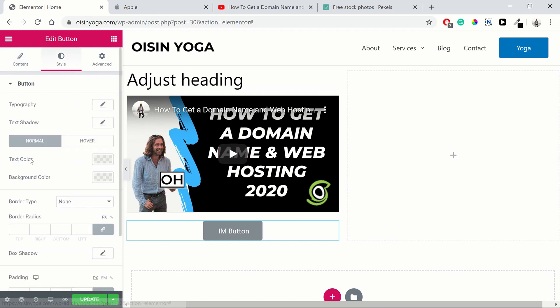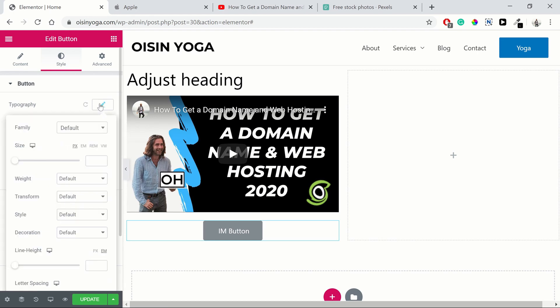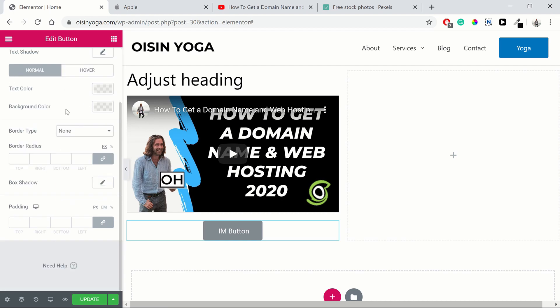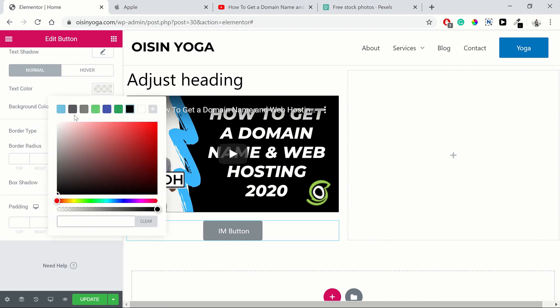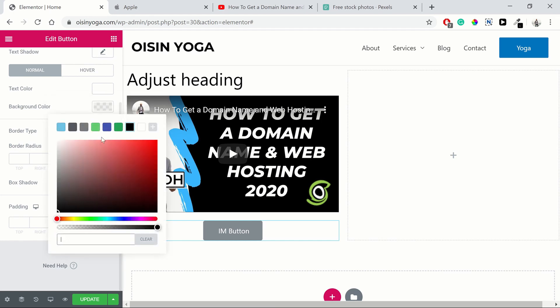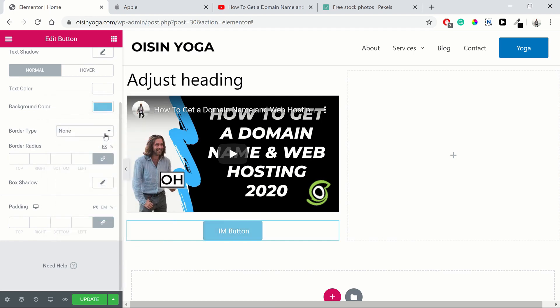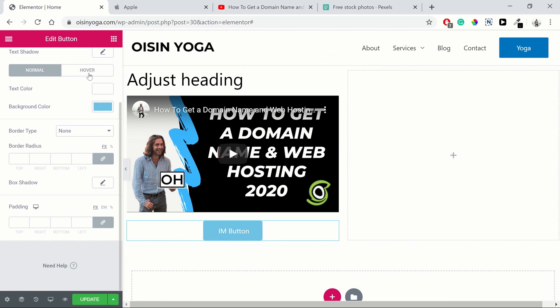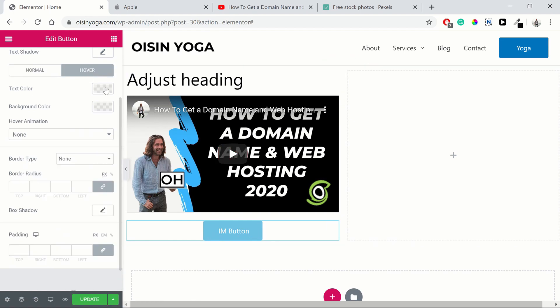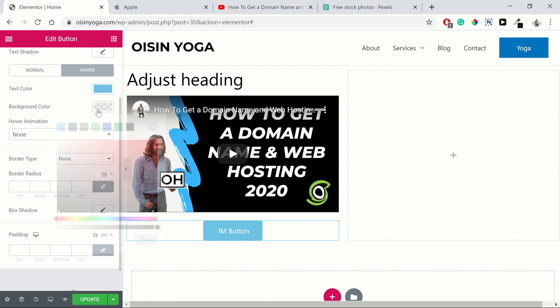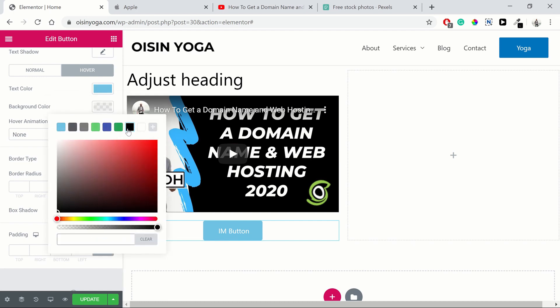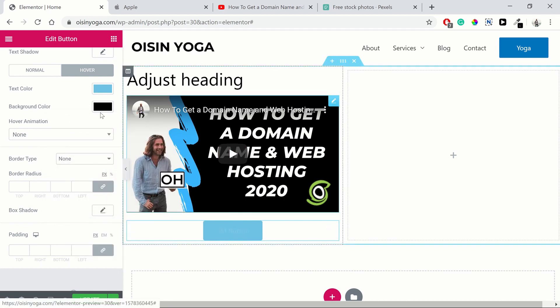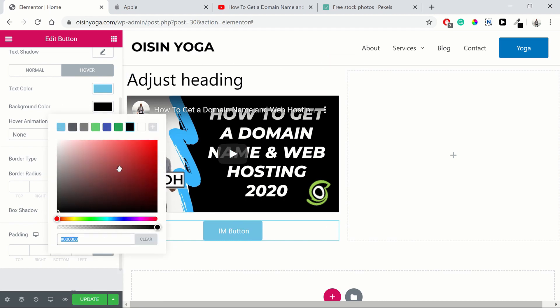Then in terms of style, a few more options here. Typography, same as the heading. In terms of your color, you can have your text color as white. You can have your background as blue. Then, as you can see, when we hover over it, nothing happens at the moment. But we can change that. Have your text color change to blue and your background color change to black.